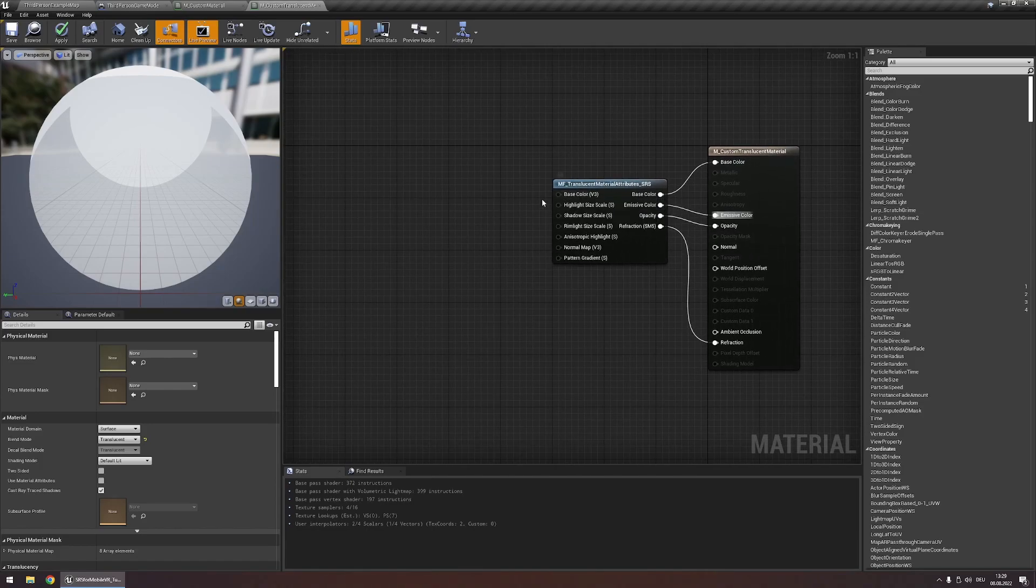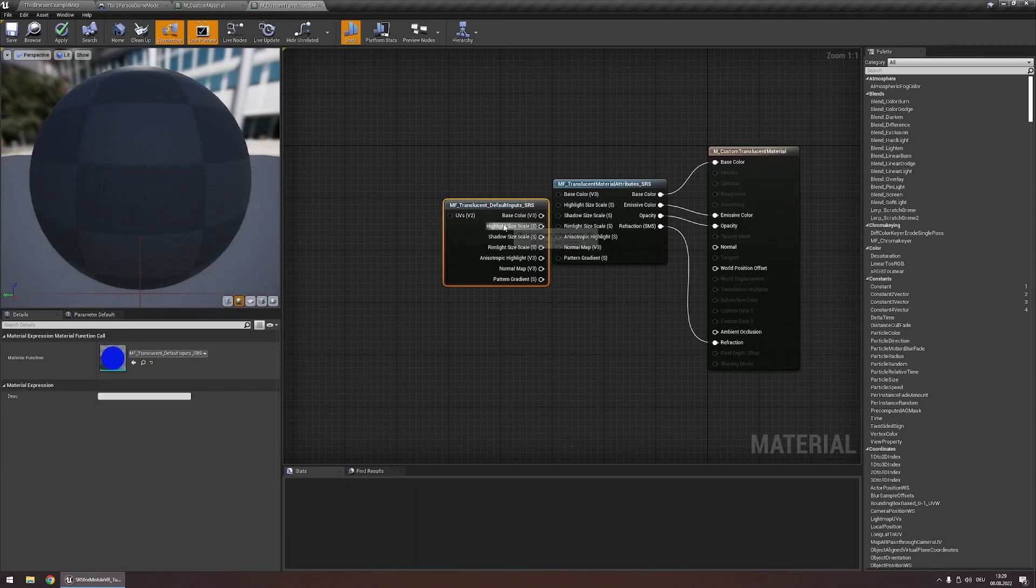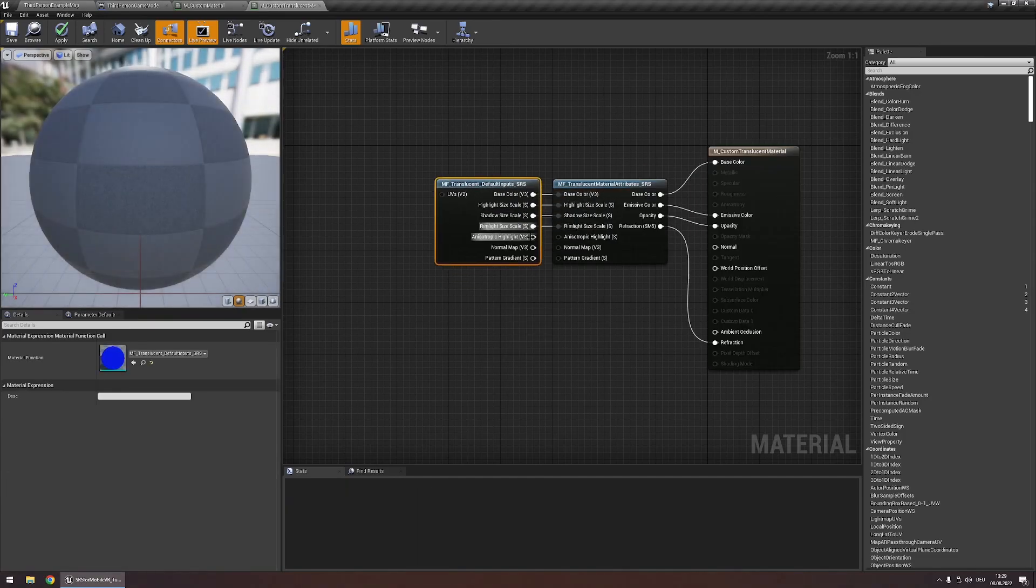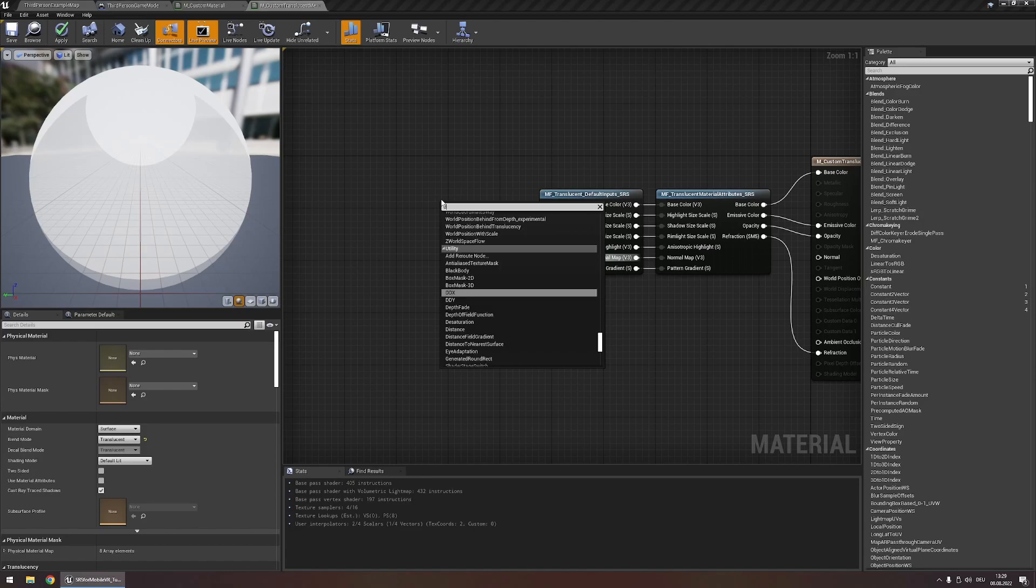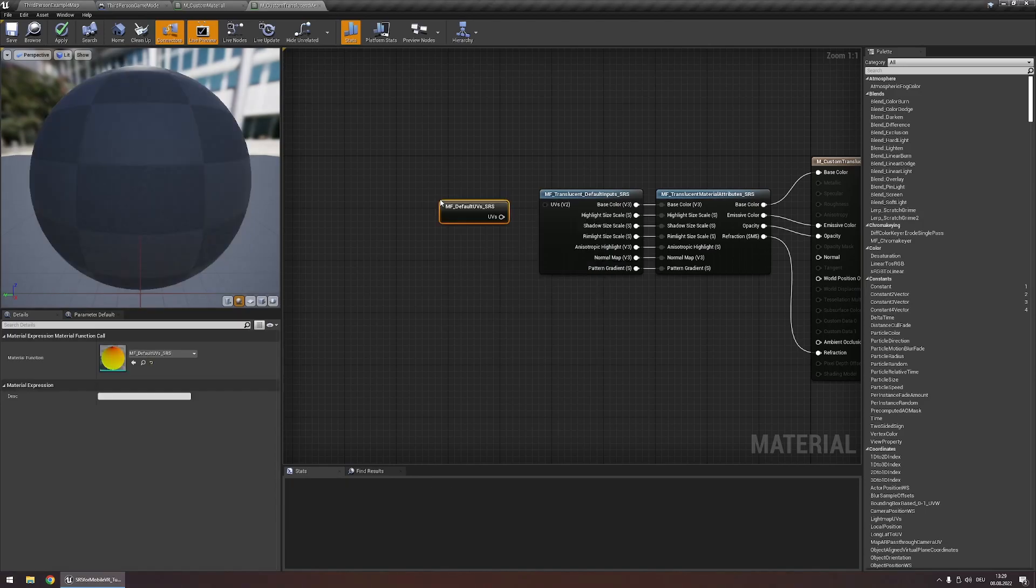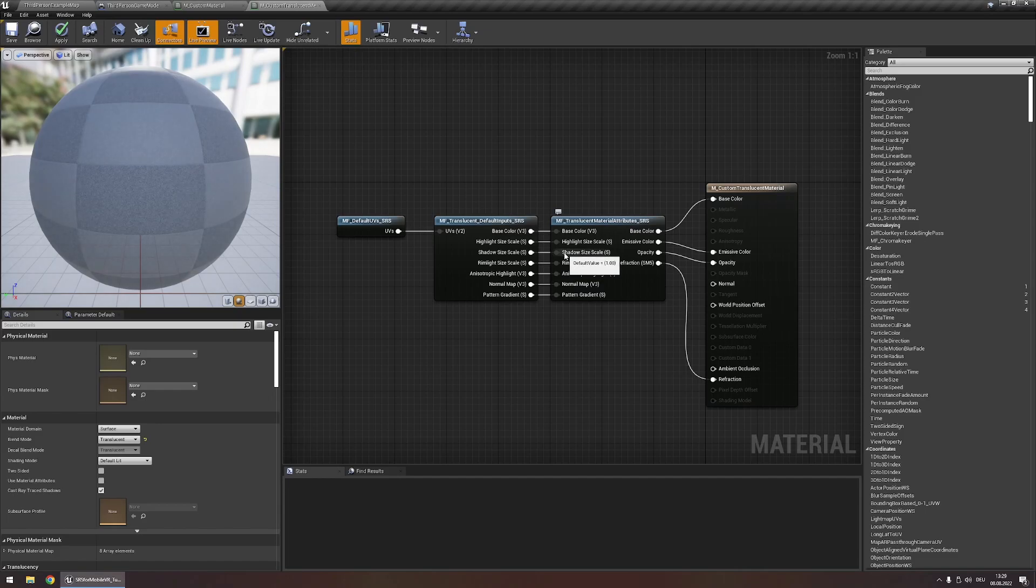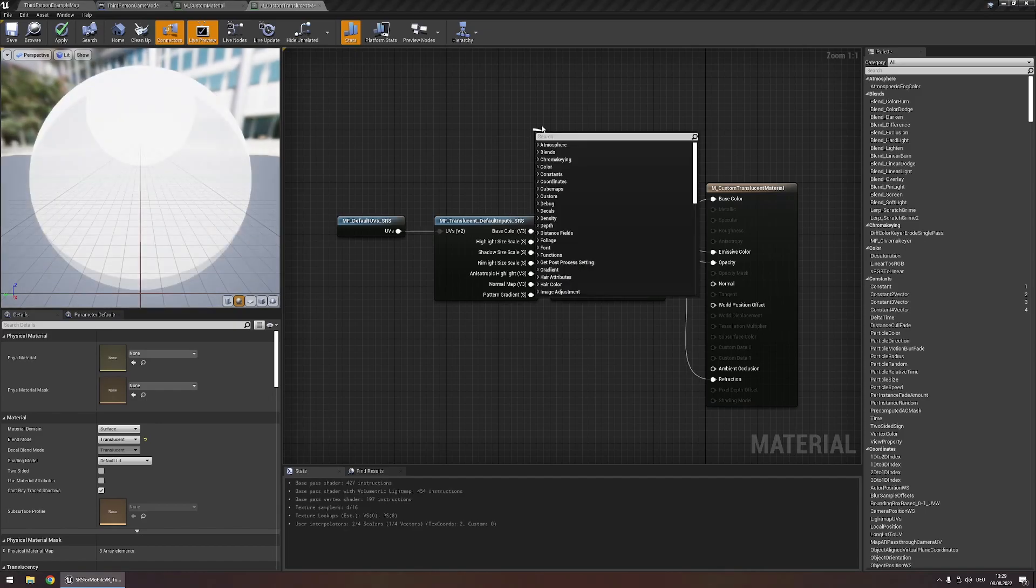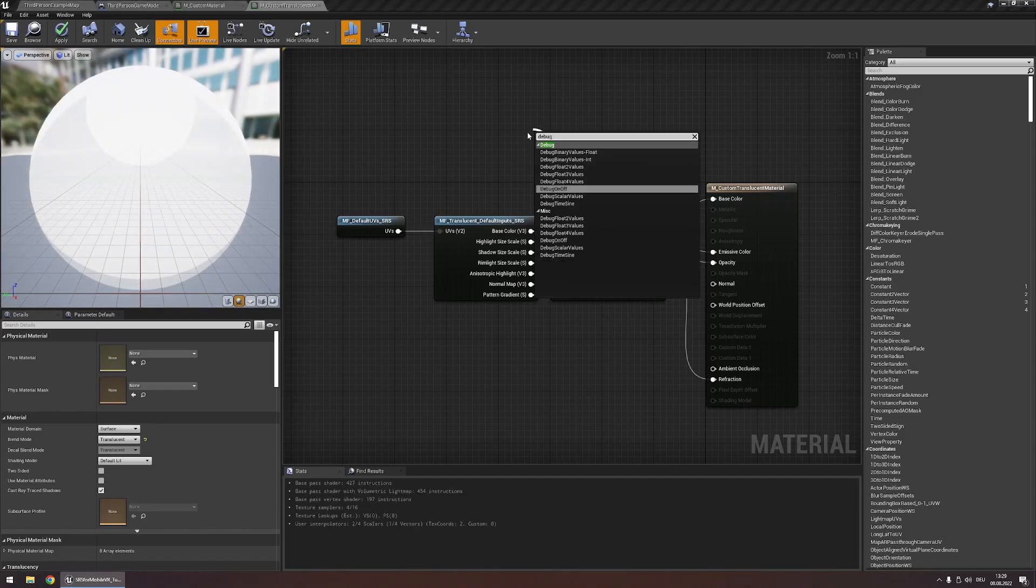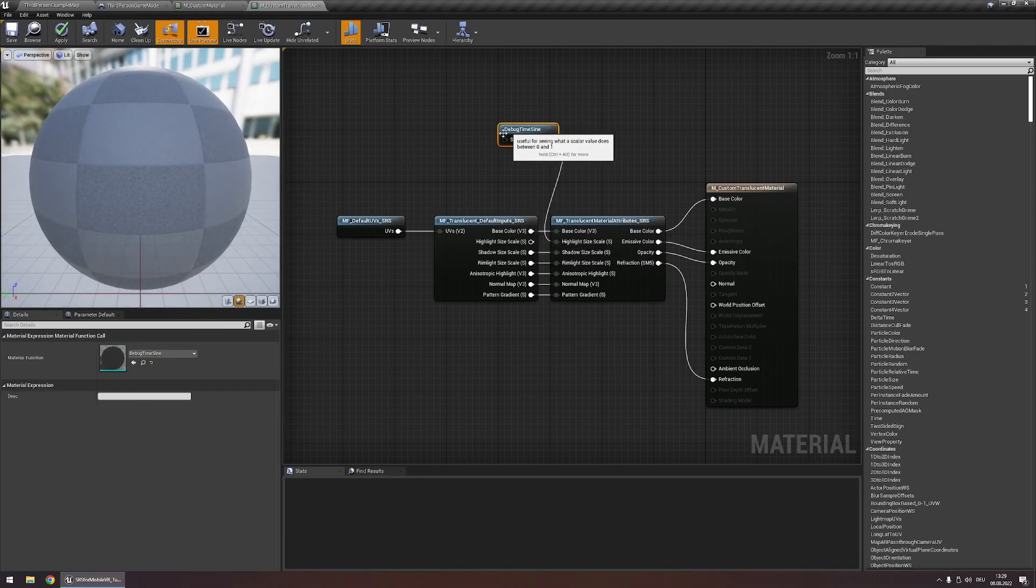Now you can hook up all those inputs like we did before using the default translucent input node. And hook up the default UVs right here. And now we can once again modify all those however we want. For example using a debug timesign node on the highlight size scale.